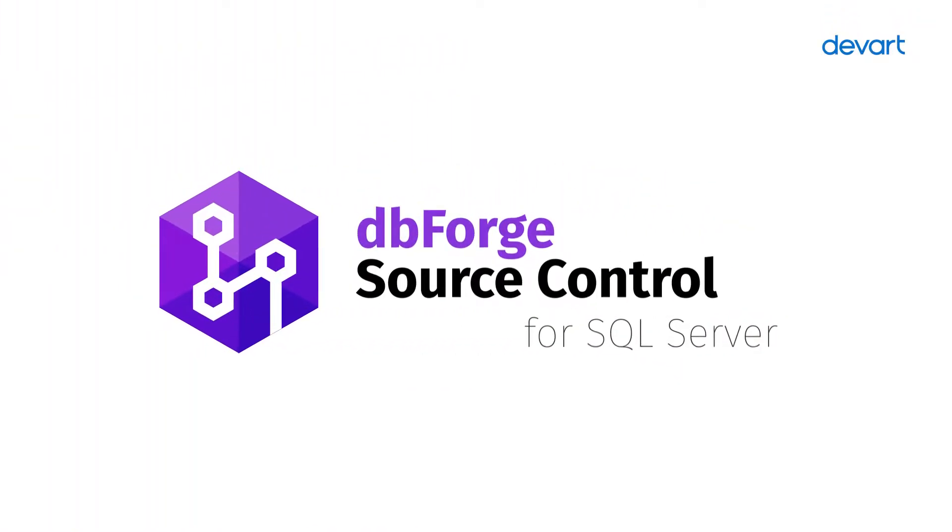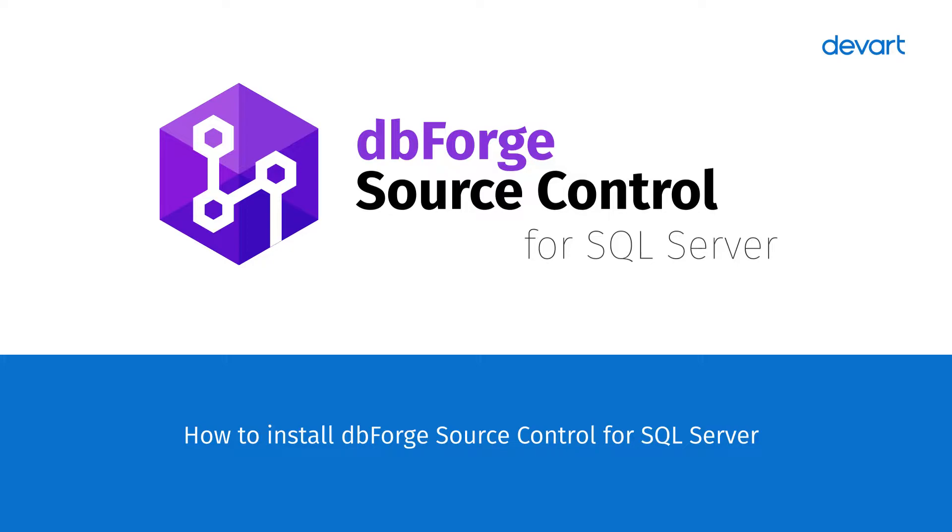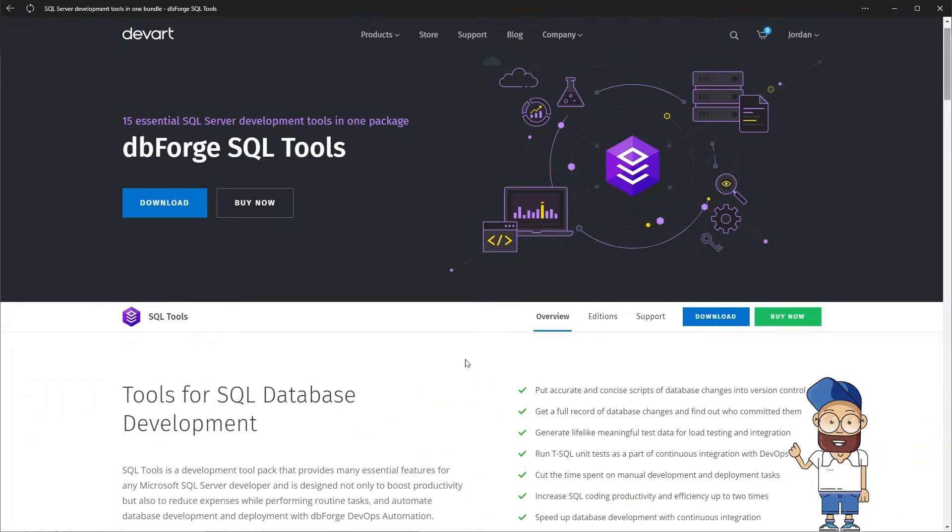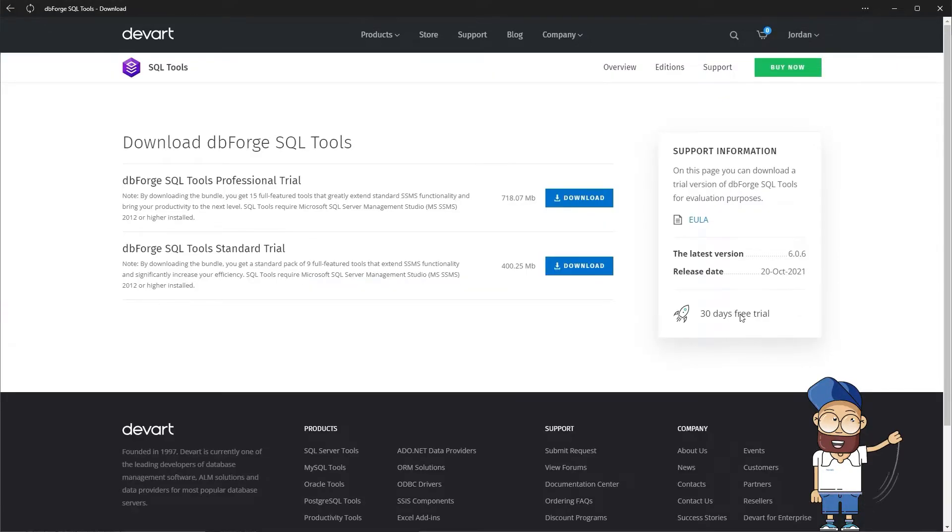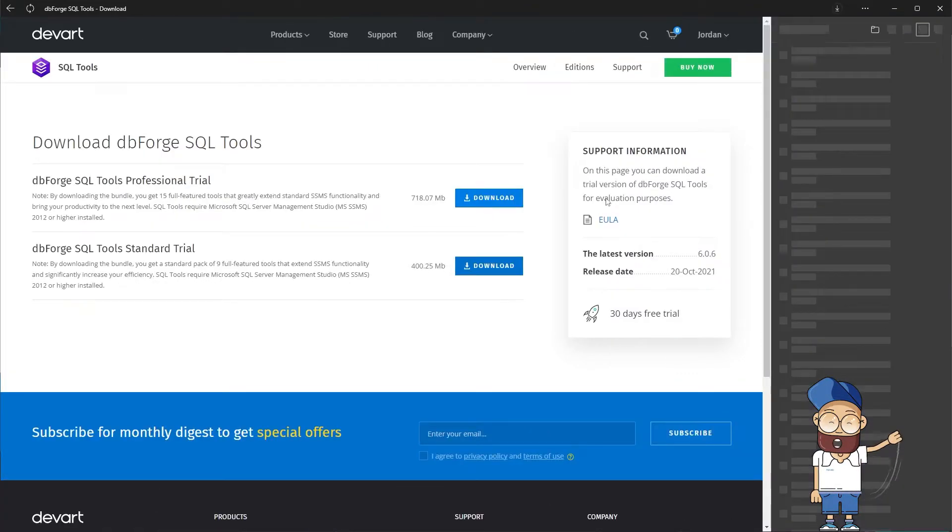In this short video, we are going to show you how to install dbForge Source Control for SQL Server. Since Source Control is available for download as a component of the SQL Tools Pack, we need to go to the SQL Tools download page on the DevArt website and download the SQL Tools installer.